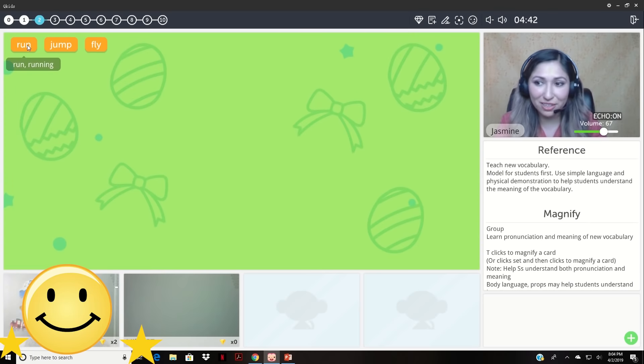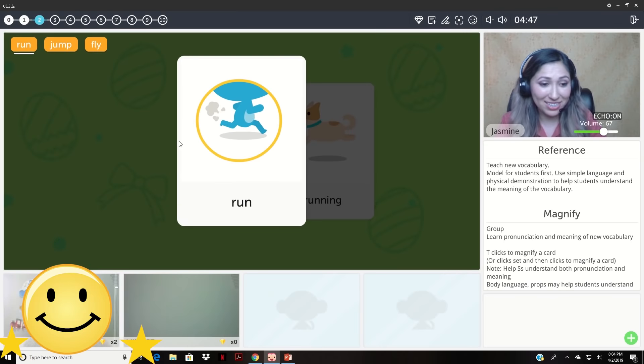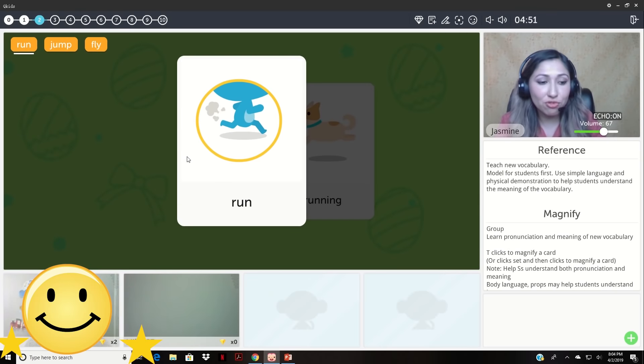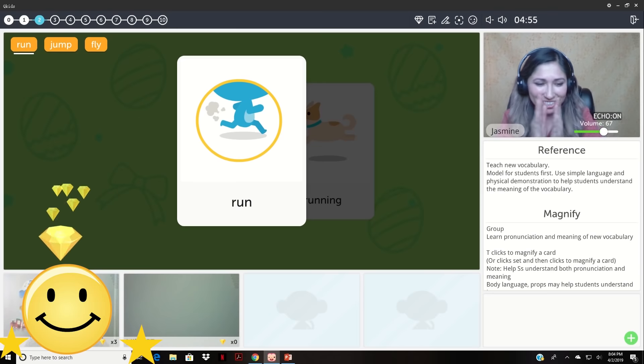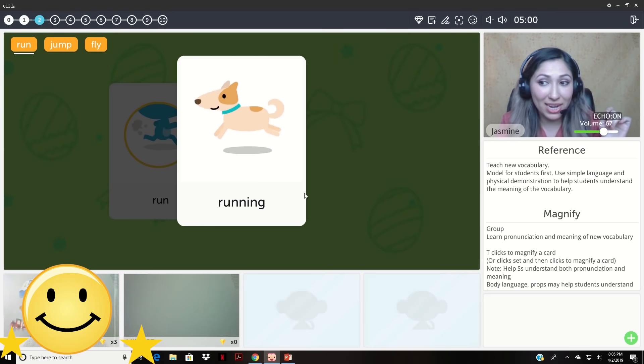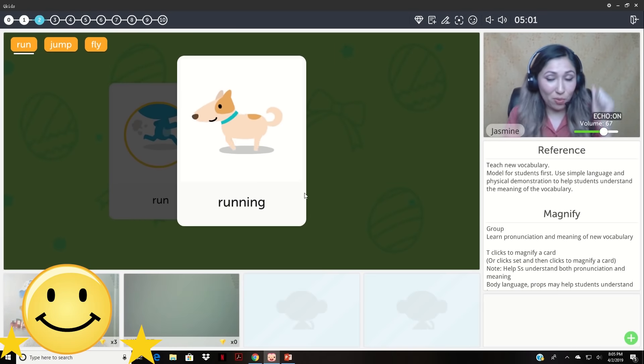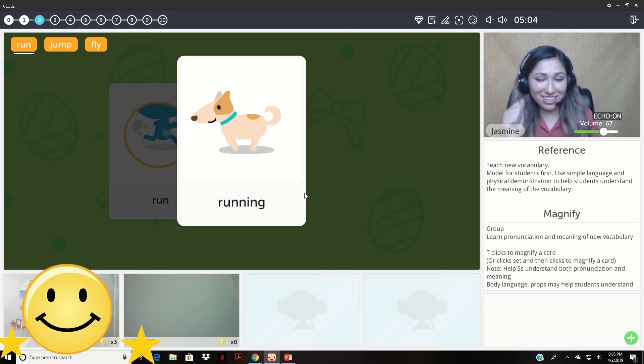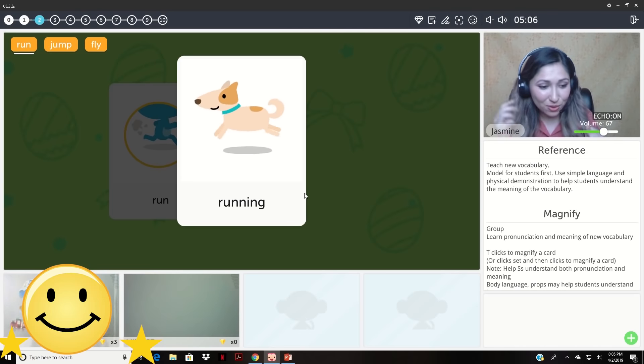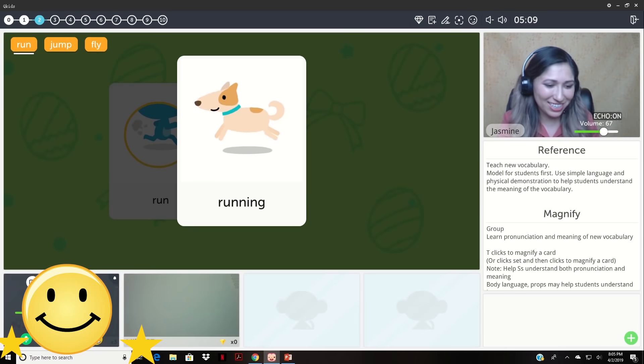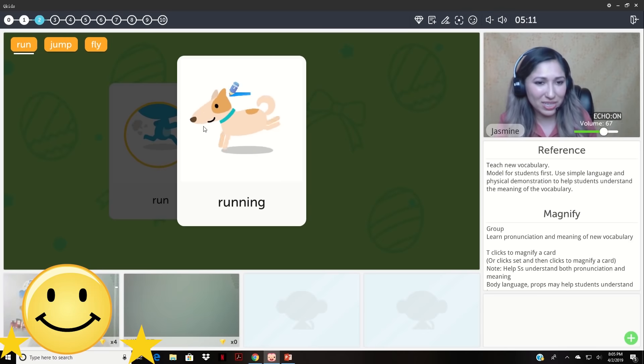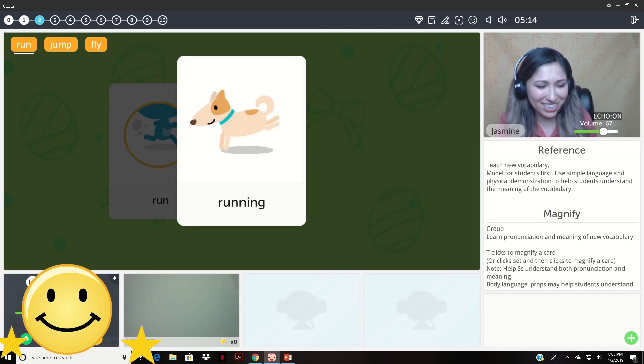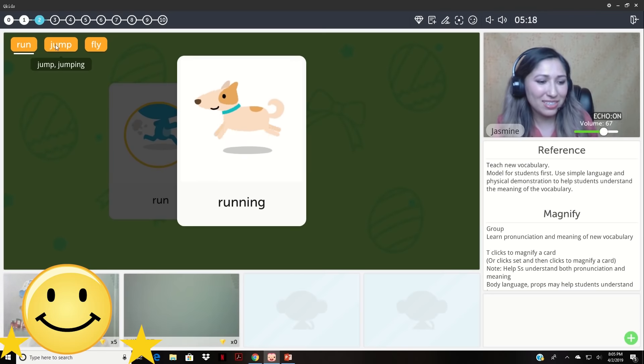Okay let's learn some new words. Okay and can you say run? Run. Try to say run. Very good. Very good job. Okay now let's look at this. This is running. Can you show me running? Running good. Can you say it too? Running. Very good. Very good. Good job. And do you know what this is? Dog. Very good. You get diamonds. Very good job. Okay let's learn the next word.